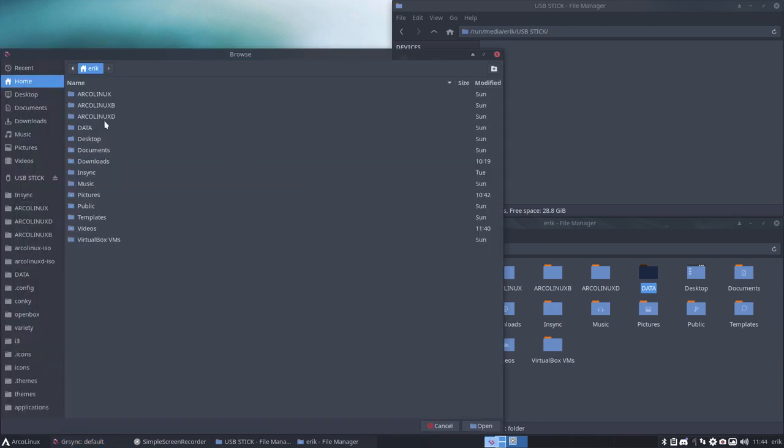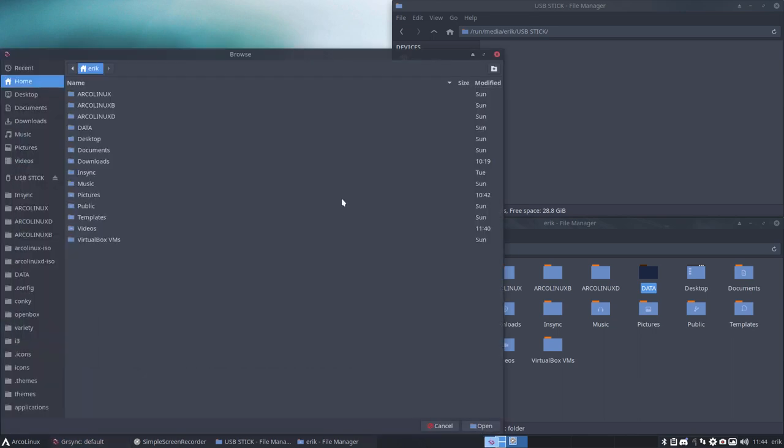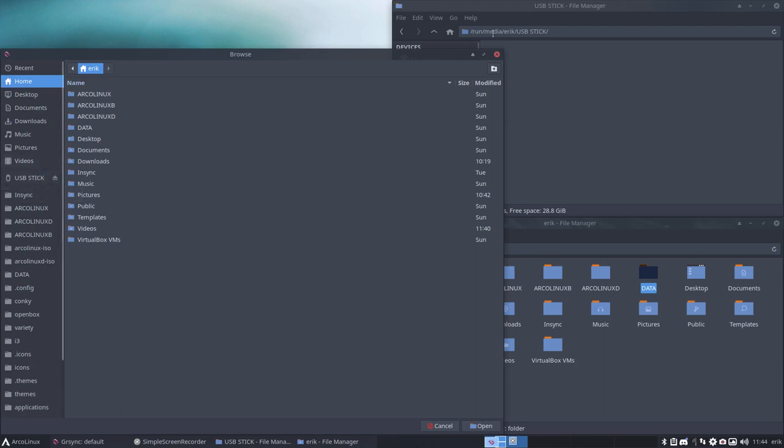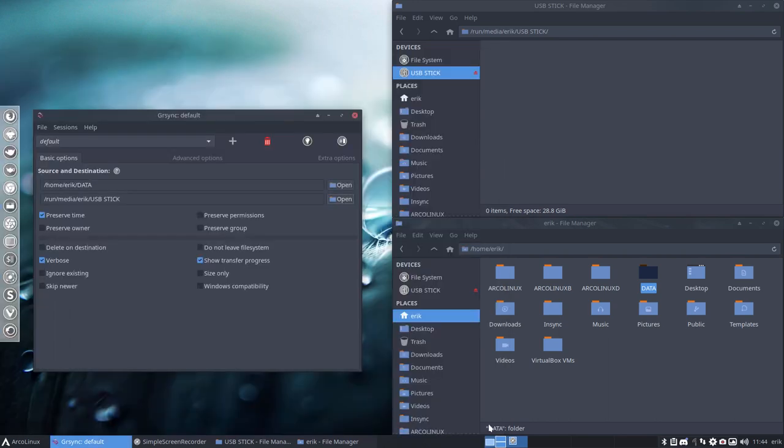What do you want to copy? What's the source? I'm going to copy everything from data. That's a big folder, I know. And where are we going to copy it? Aha, to the USB stick. It's in here, otherwise you'll have to go to run media eric usb stick. Okay, but it's here, so it's easy.